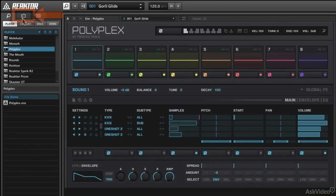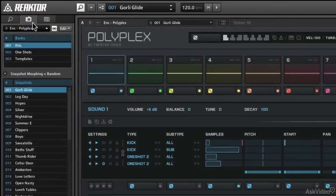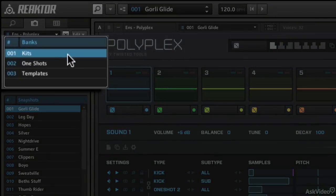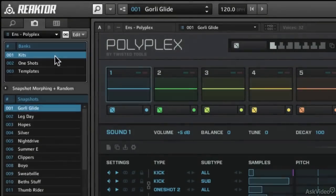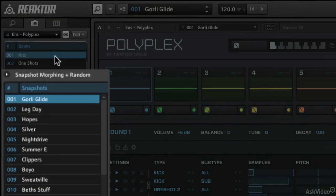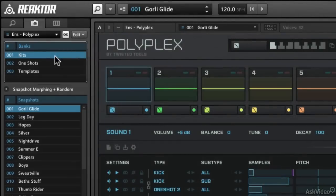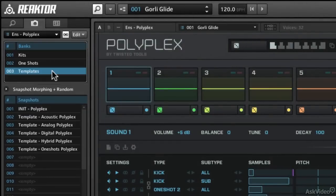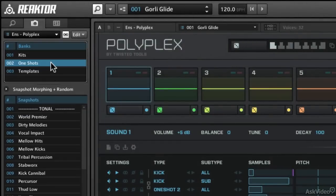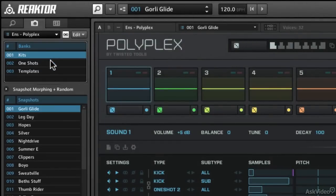Let's open up the snapshots menu. It's located here on the left side of the window. Now we've got some snapshot banks at the top, and then we've got the actual snapshots below. We can check out templates for Polyplex, one-shot samples, and kits.